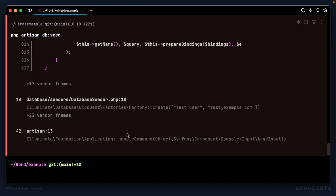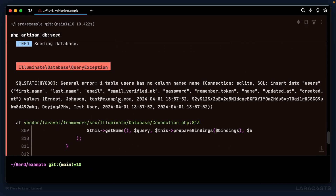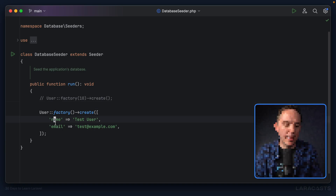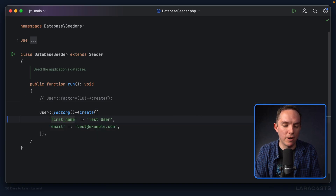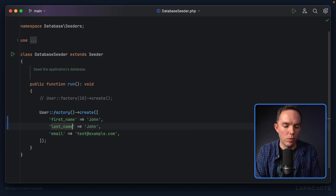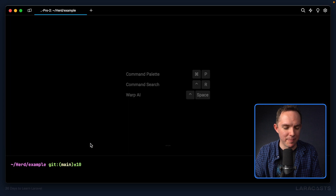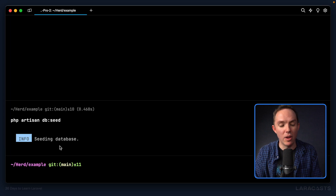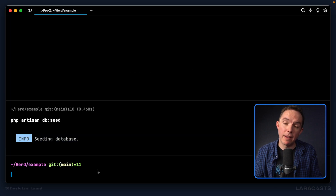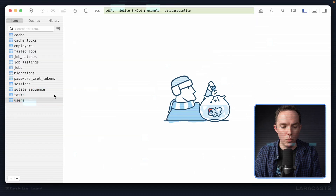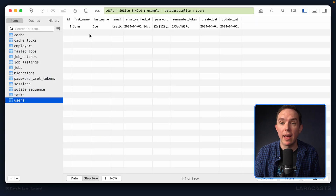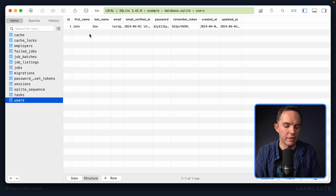It fails. The error is: table users has no column named name — the exact same problem from a couple episodes ago. We changed it to first name and last name. I'll set first name to John and last name to Doe. Try it one more time. There we go — the database is seeded. If I look within the users table, sure enough we have John Doe. It works.